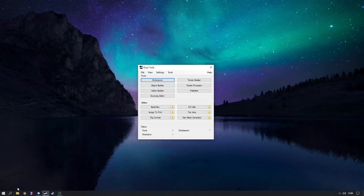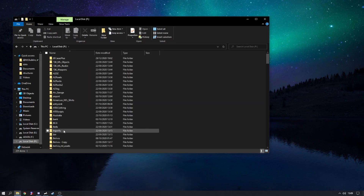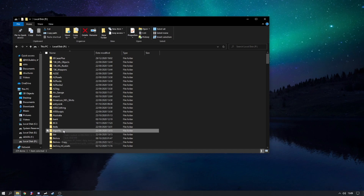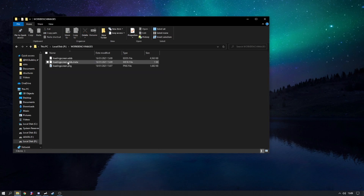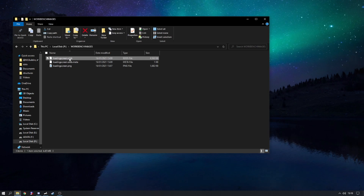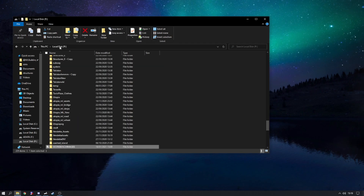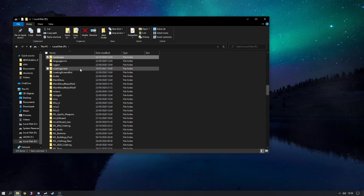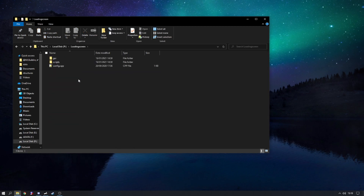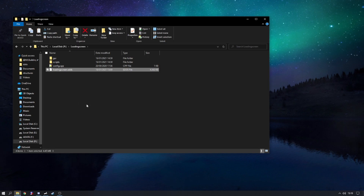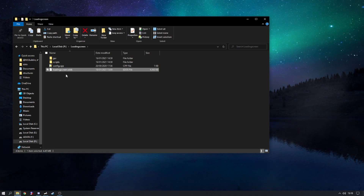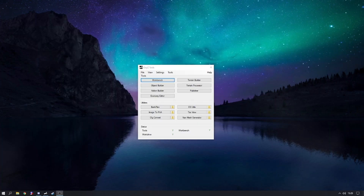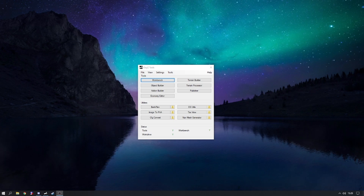Head over to your P drive folder, go back to 'workbench images', and you'll see three files. We're going to take the 'loading_screen.edds' file — right-click it and copy. Now navigate to Local Disk P, press L for the loading screen folder, go into the 'loading screen' folder, right-click, and paste. It must be named 'loading_screen.edds' exactly — if it's not named correctly it won't show up. Now all the files are set up.